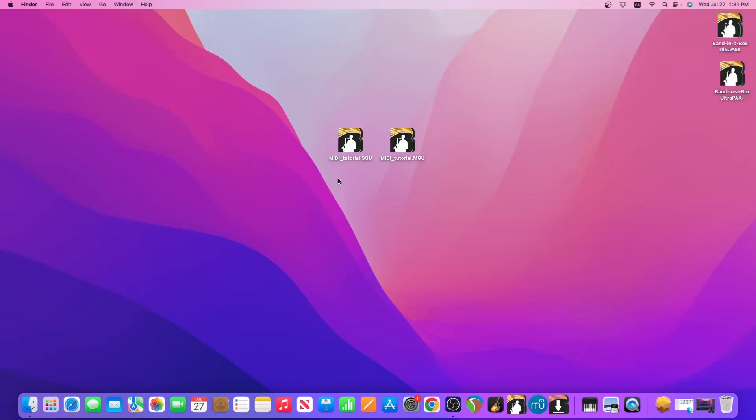Hello everyone! In this video I'm going to show the steps for making sure that when you double click either an SGU or an MGU project file, it opens with Band-in-a-Box and not some other program that's installed to your computer.